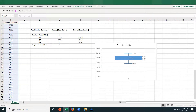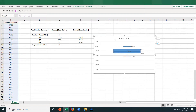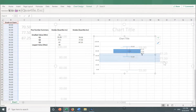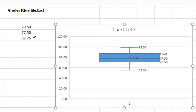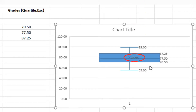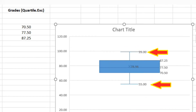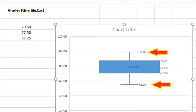Here on the right side of the box, you can see Q1 is 70.5, Q2 is 77.5, and Q3 is 87.25. This number in the middle of the box is the mean or average of the grades, 78.96. And the whiskers go out to the min and the max, 55 and 99.